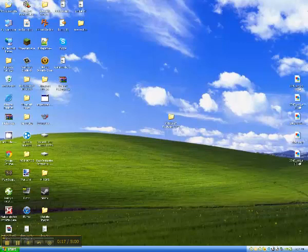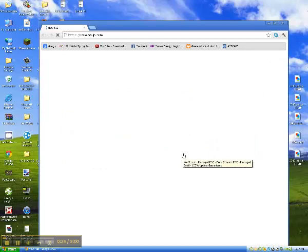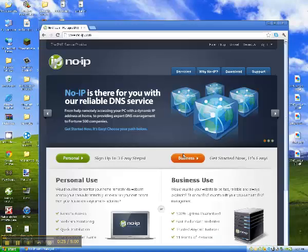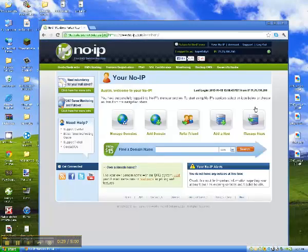So first off, open Google Chrome or whatever you have for the internet, go to no-ip.com, create an account, sign in, and then add a host.